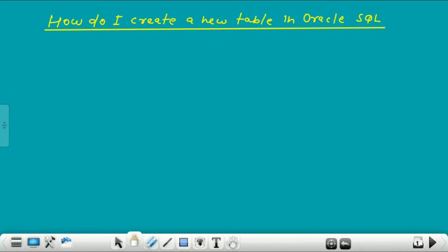Hello everyone. Welcome to my channel Oracle Tech India. This is Anilke Sharma. Today in this video lecture, I will tell you how a new table is created in Oracle SQL.